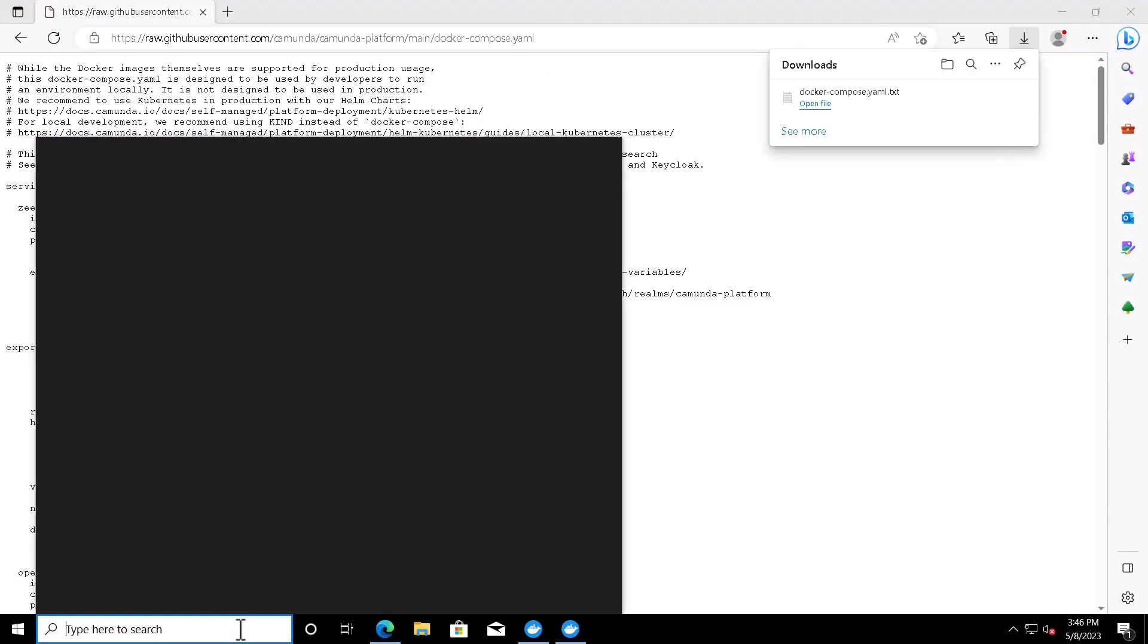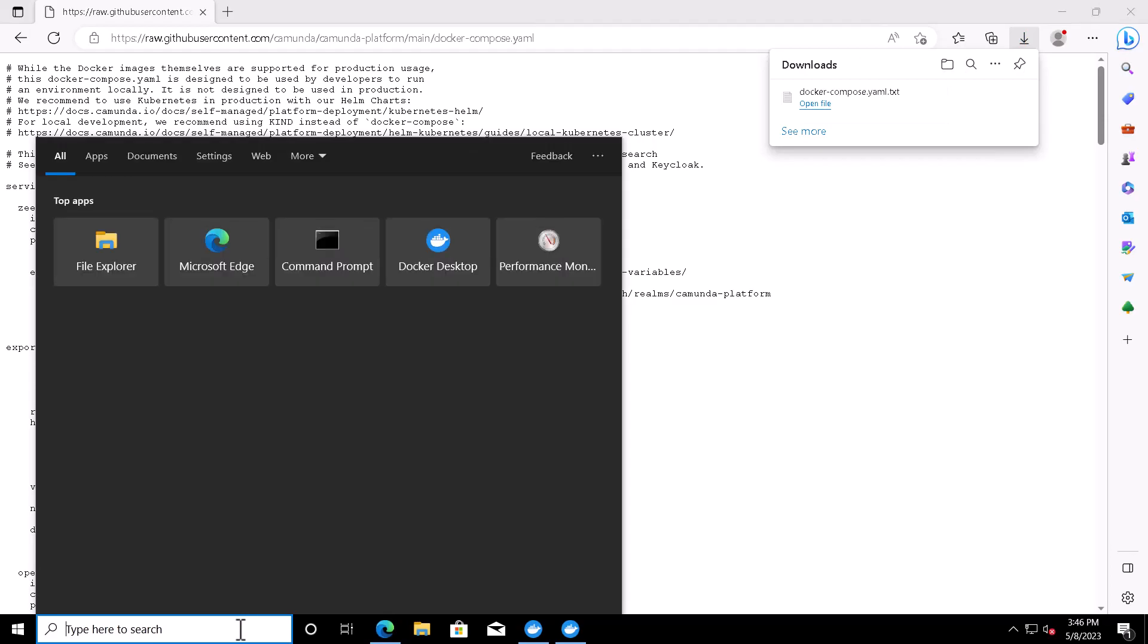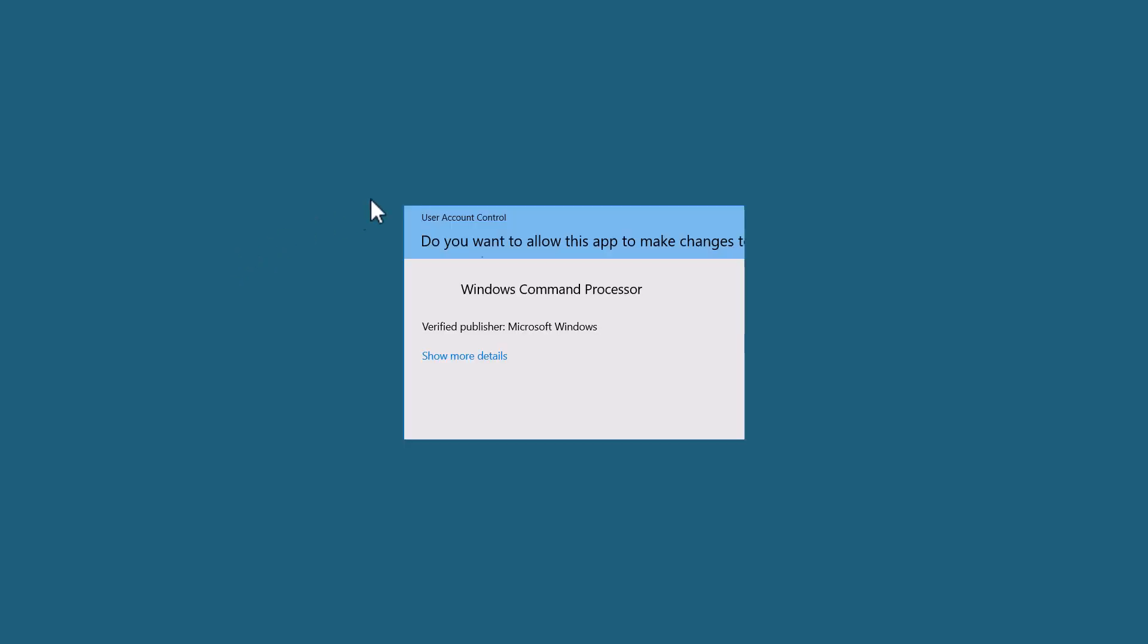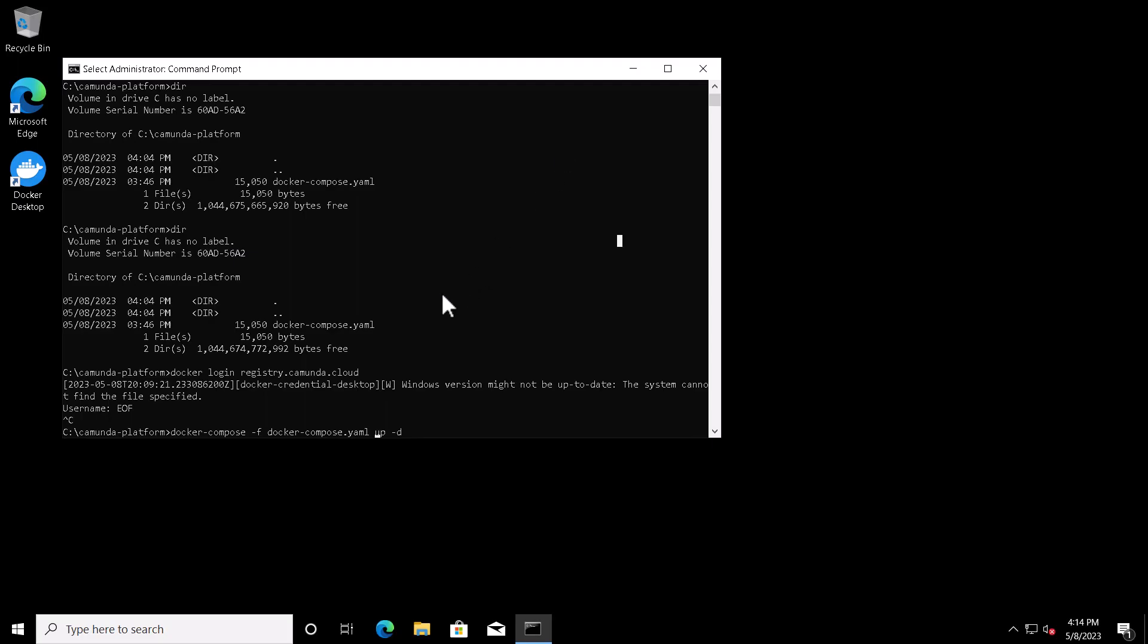After that, you will need to launch a command prompt, but make sure your Docker Desktop has started before that, and better to run it as administrator. To initiate the Camunda installation, you will have to go to the folder where you placed the YAML file and then issue this command: docker-compose -f, the YAML file name, up -d.